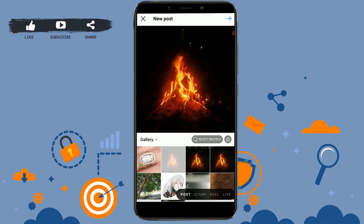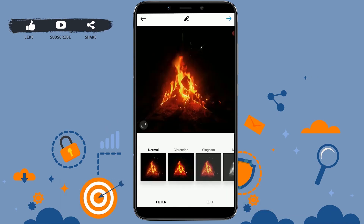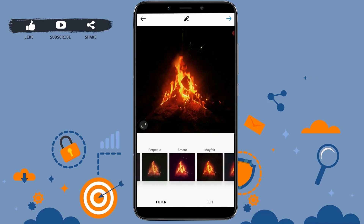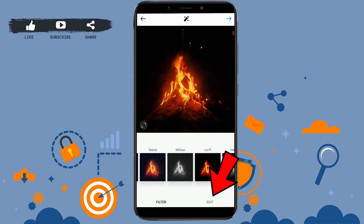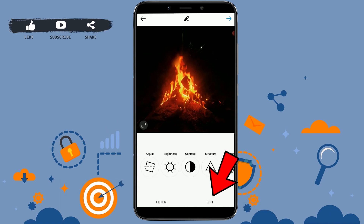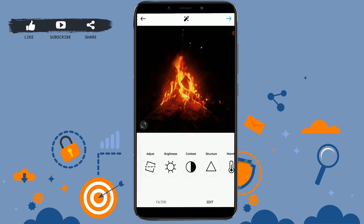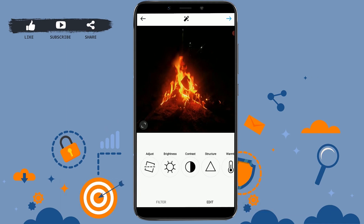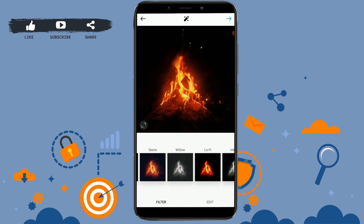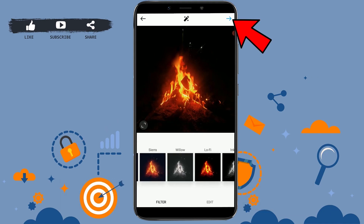From here, select the video or picture that you want to upload and tap 'Next' on the top right corner. On this page you can make edits to your picture — choose a filter or tap on 'Edit' to make changes manually. Once all editing is done, tap the next arrow on the top right corner.